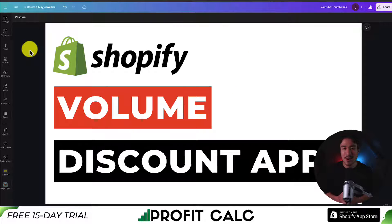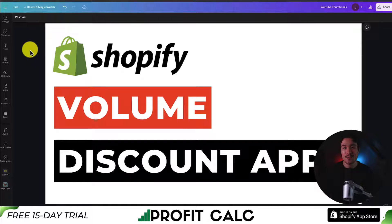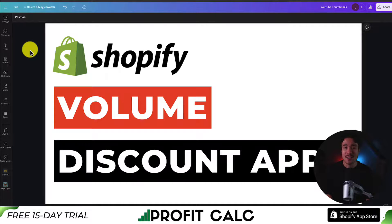So this concludes the video on the top volume discount apps available for your Shopify store. If this video helped at all, I would love it if you smash that like and subscribe button below. I come up with Shopify videos just like this all the time and you don't want to miss out. Thank you so much for watching and I'll see you in the next video.